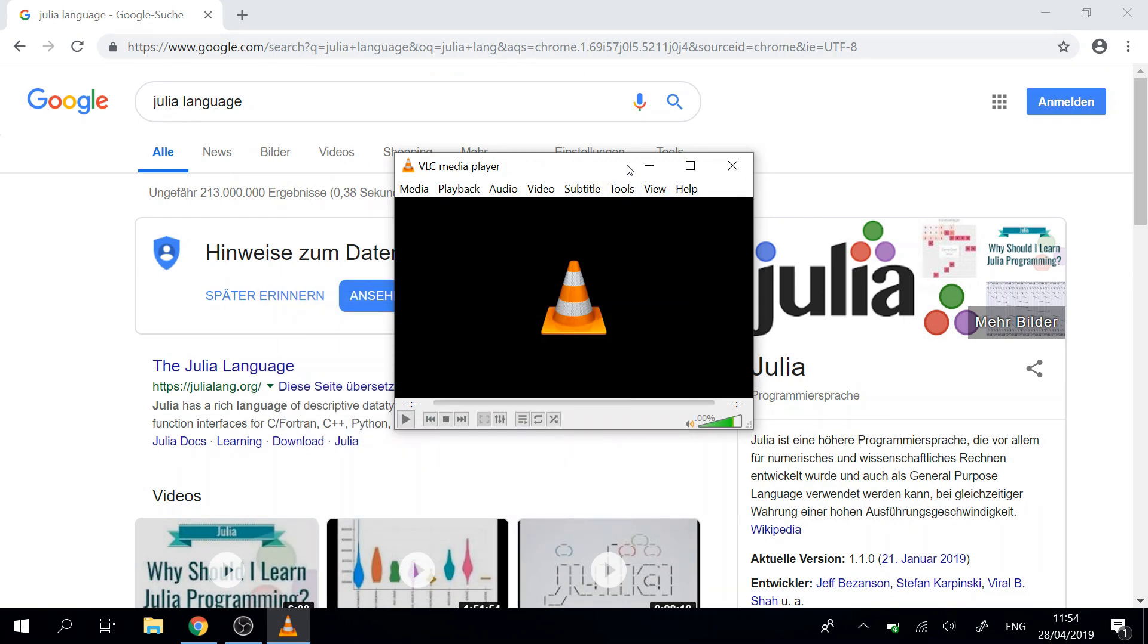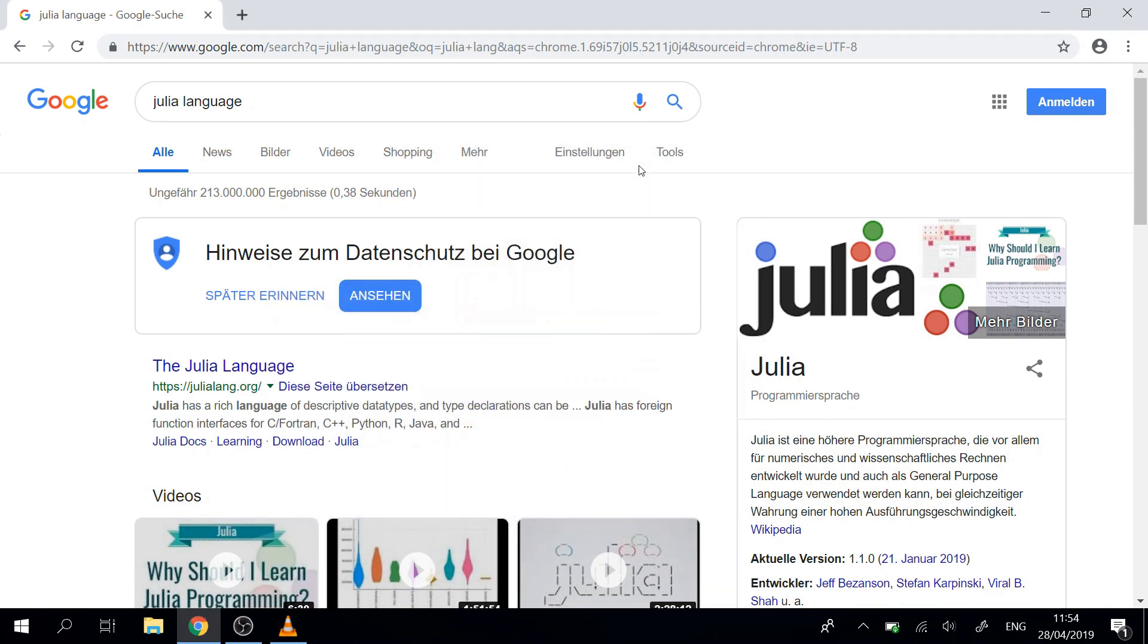Hi Internet! Here in this video we are going to start a new tutorial series and we are starting to learn the programming language Julia.